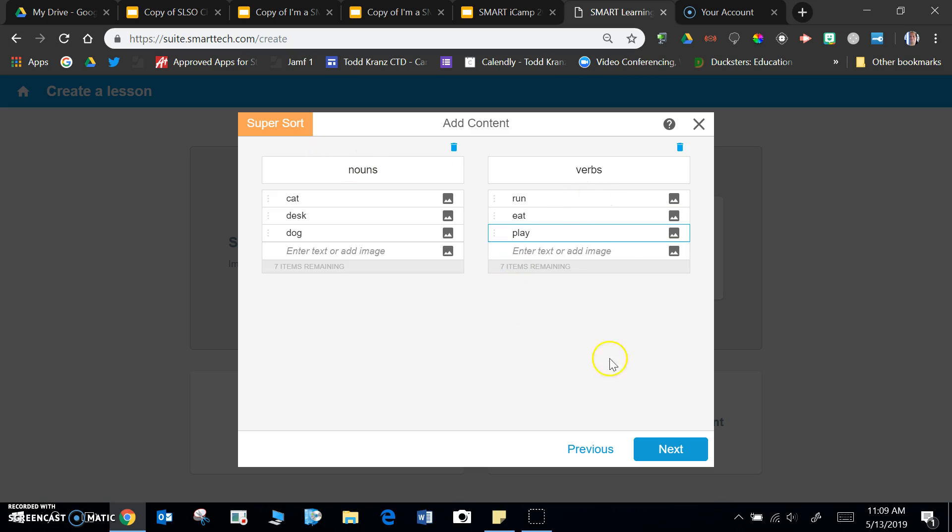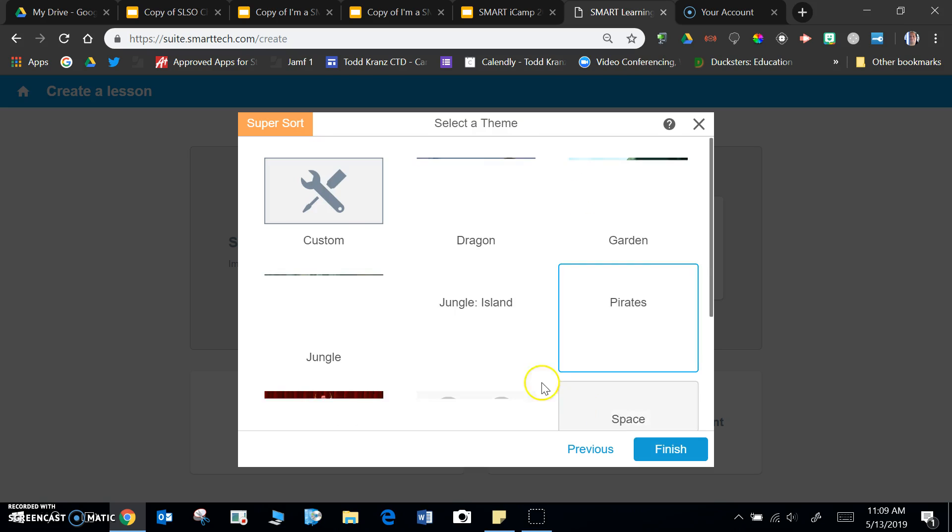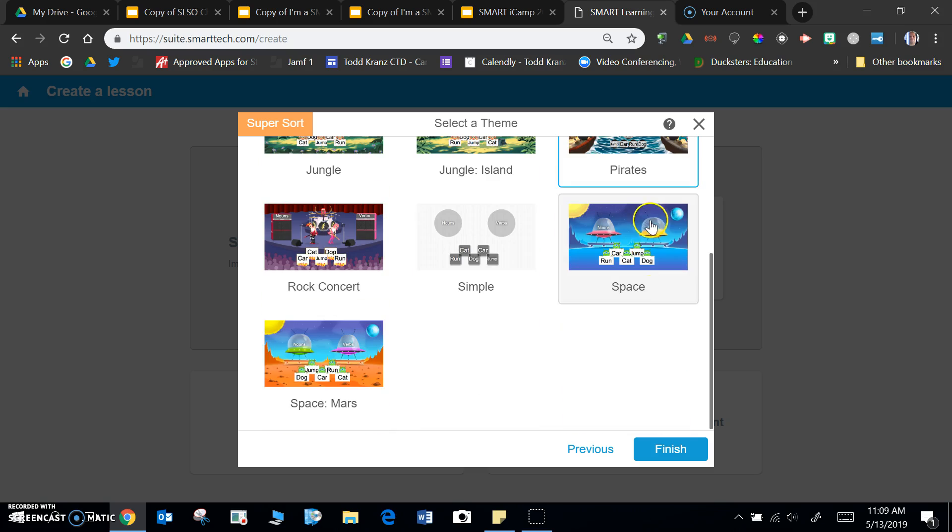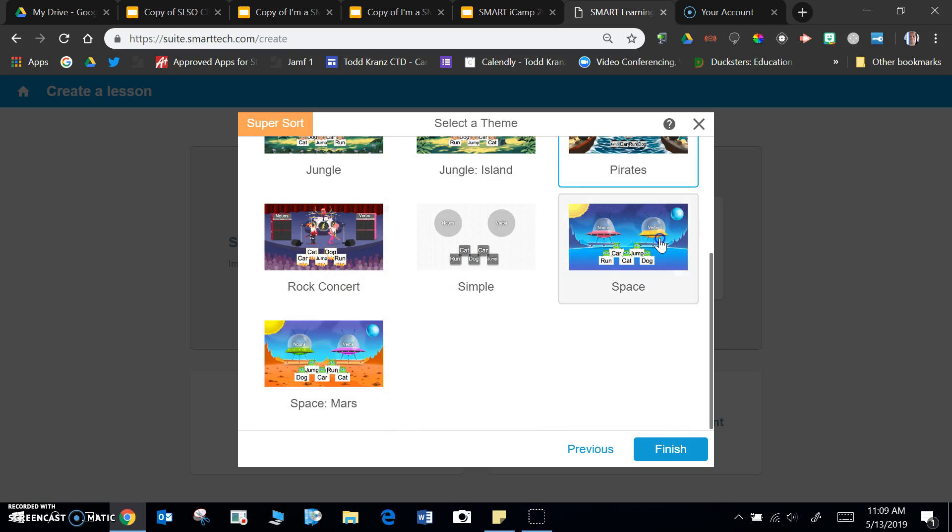After I type those in, I click next, I find a theme, so maybe I'm going to do space, click finish.